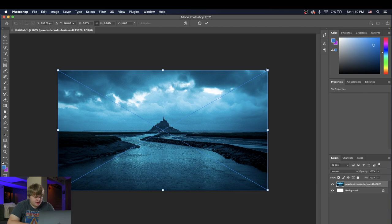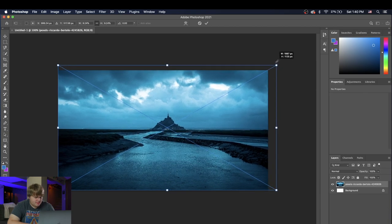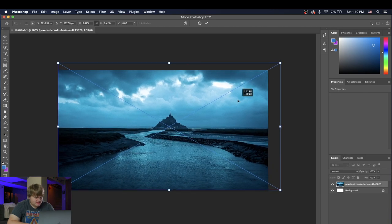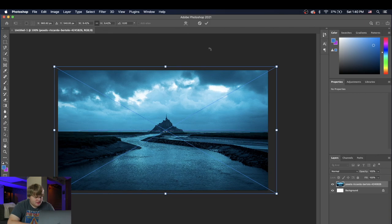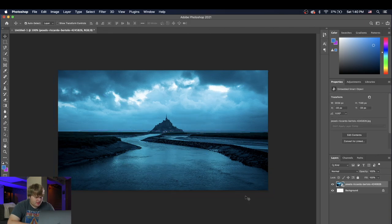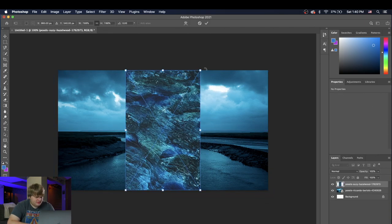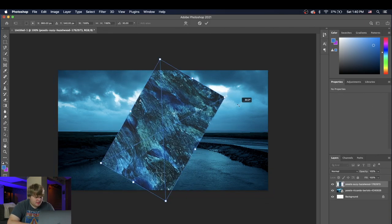And we're just gonna bring these inside of Photoshop. All right, so there's our first photo here. We're gonna scale it up a little bit, just like that. That is looking cool. And now let's go ahead and bring in that second photo we grabbed. Just like that.